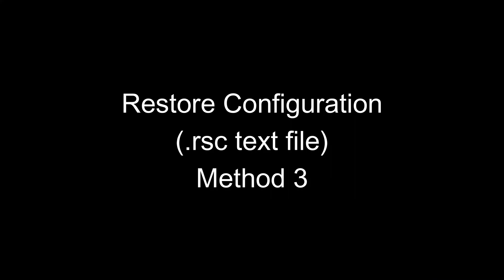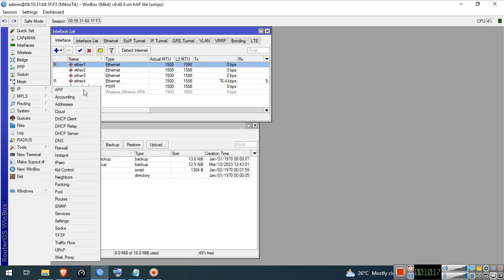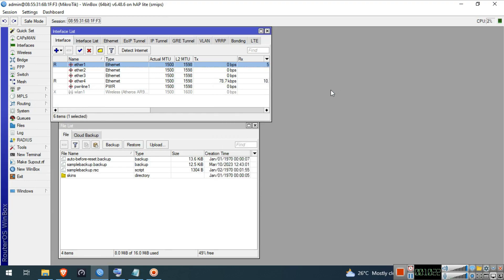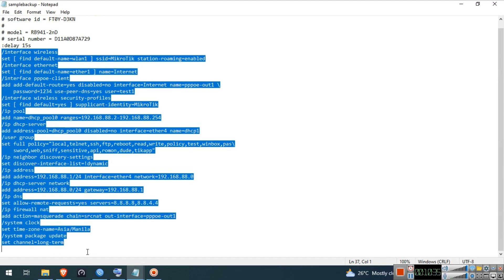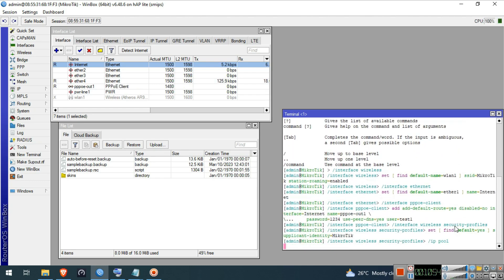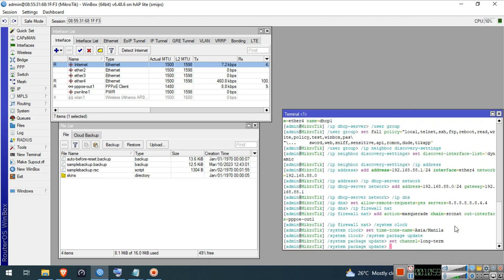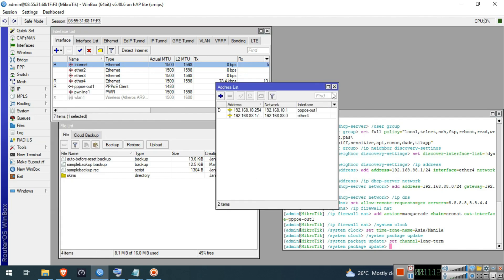Restore configuration — .rsc text file, Method 3. Double-click the .rsc text file and copy the script. Access your MikroTik device then open a New Terminal. Paste the script and wait for it to finish loading the configuration. Alright, the script is now loaded. As you can see, the configuration is restored.